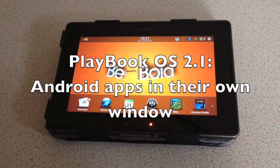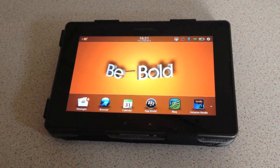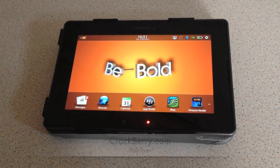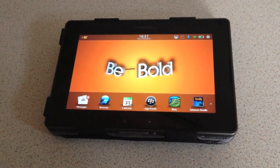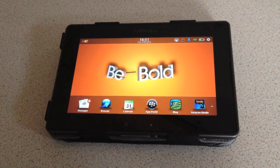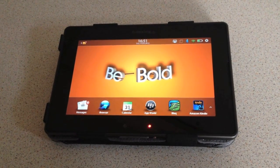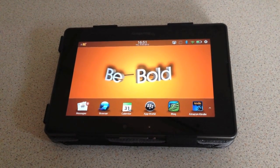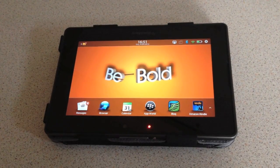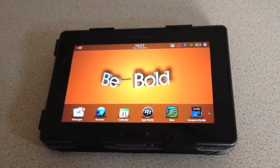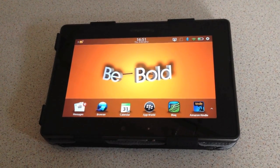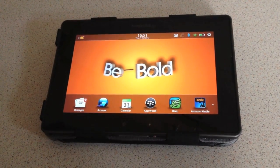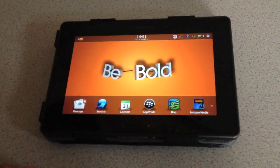Hey everyone, DJ here for Crackberry.com. If you're a Playbook owner, you'll know yesterday OS 2.1 dropped for us and it brought about a couple of new features, one of which is that Android ported apps now run in their own window — something that was quite frustrating before, as you had to open a couple of Android ported apps and they would all run in one window. So a neat feature now is that each has its own window.